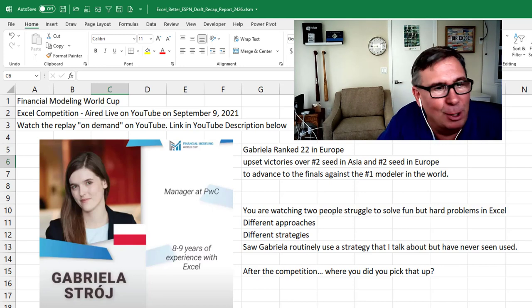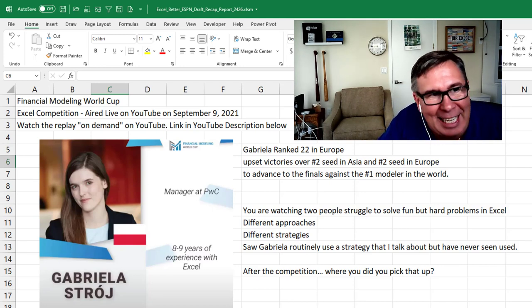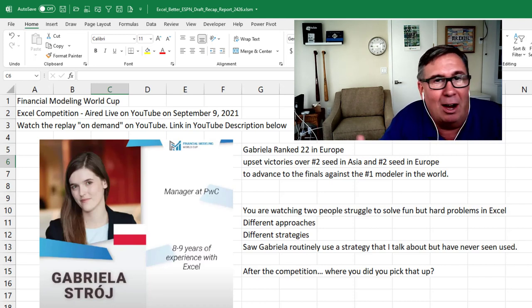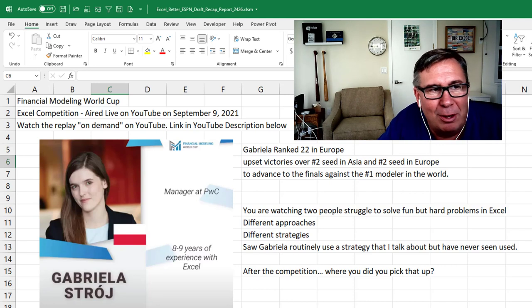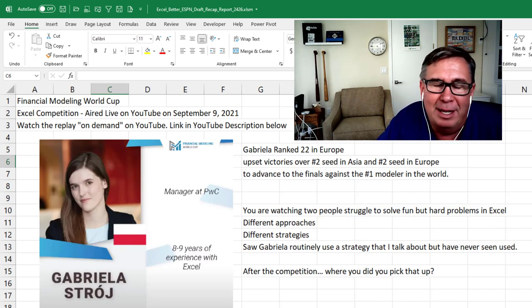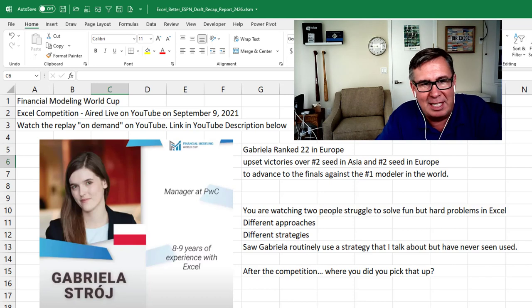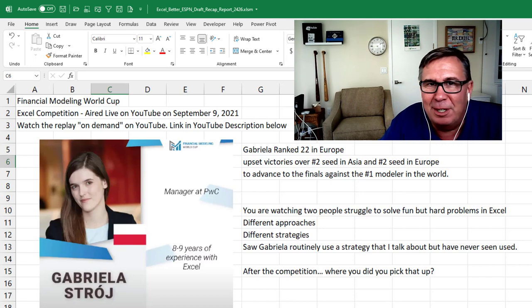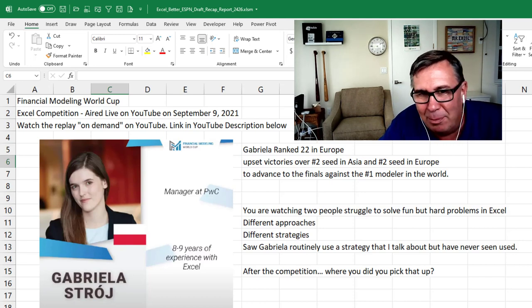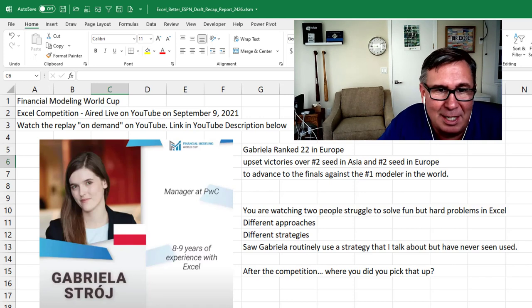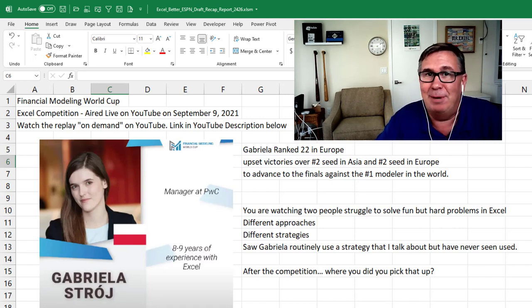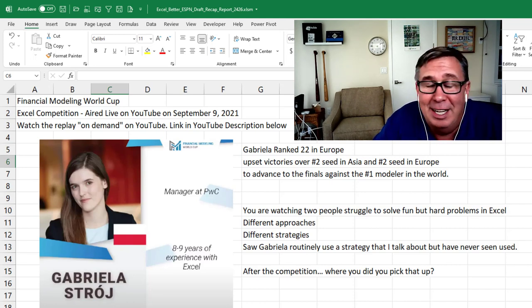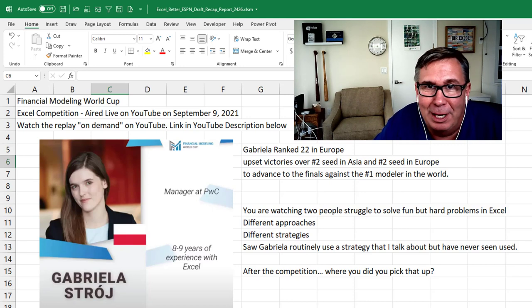Welcome back to the MrExcel netcast. I'm Bill Jelen. I have to tell you about one of the geekiest things I've been involved in. Just yesterday, I was the on-air host for an Excel competition called the Financial Modeling World Cup. 16 different people competing and it was down to the semifinals. And Gabriela, who is ranked 22nd in Europe, managed upset victories over the number two seed in Asia and the number two seed in Europe and found herself competing against the best modeler in the world. For a certain segment of the population, possibly people watching this channel, this competition is as good as watching any other movie or sporting event on TV.